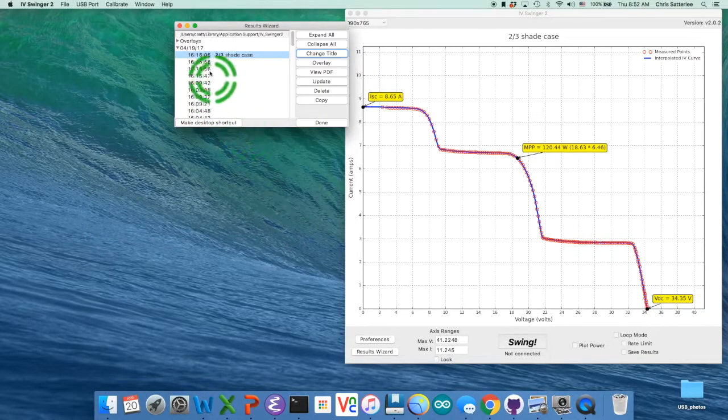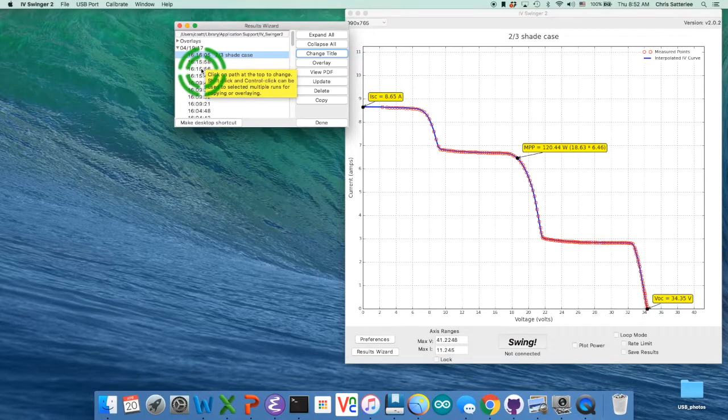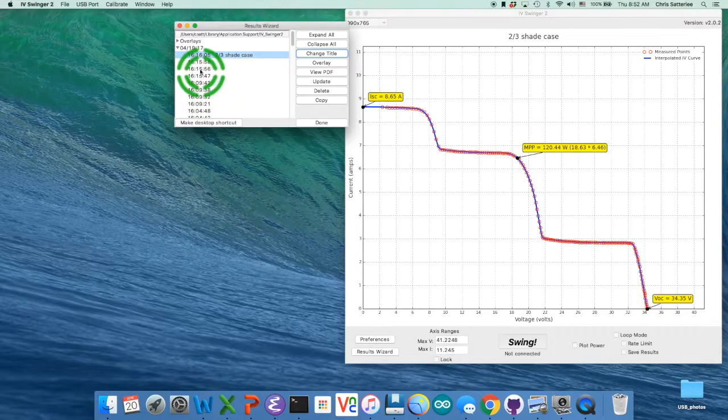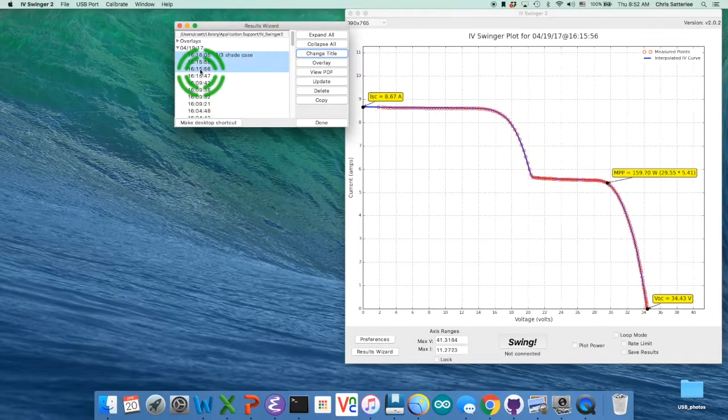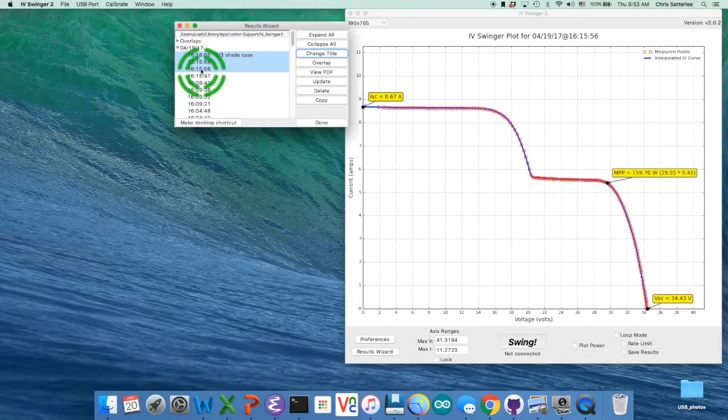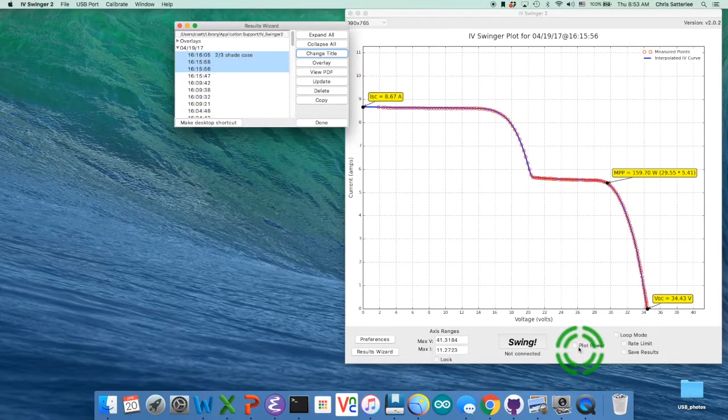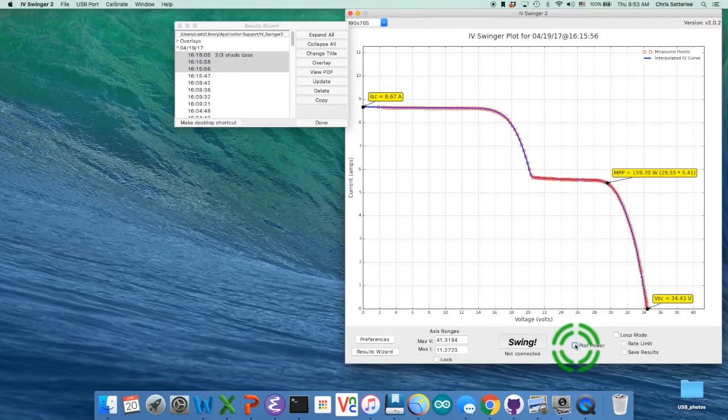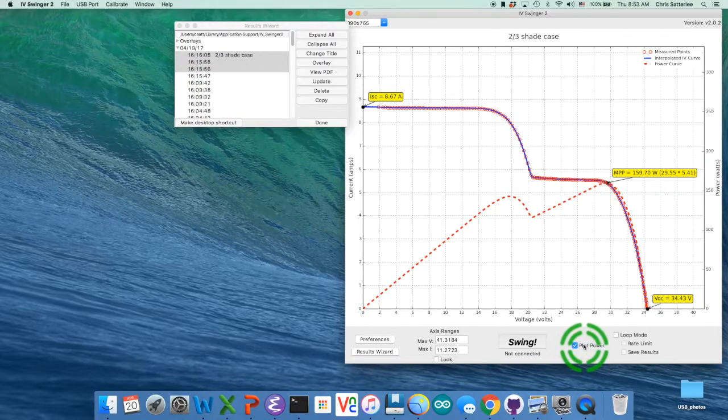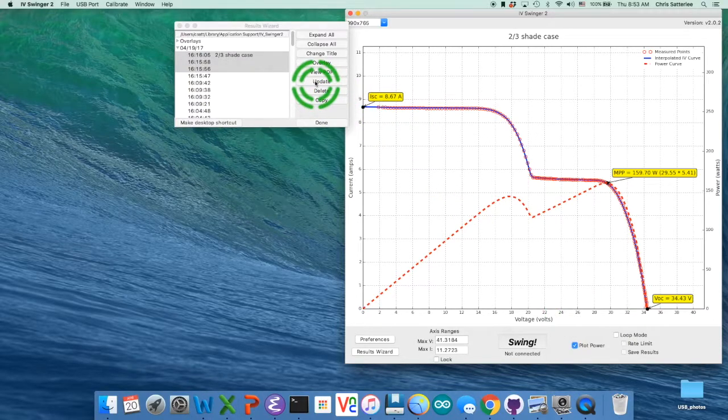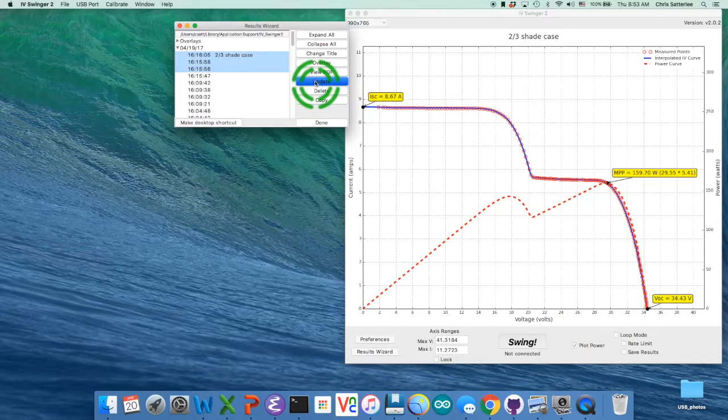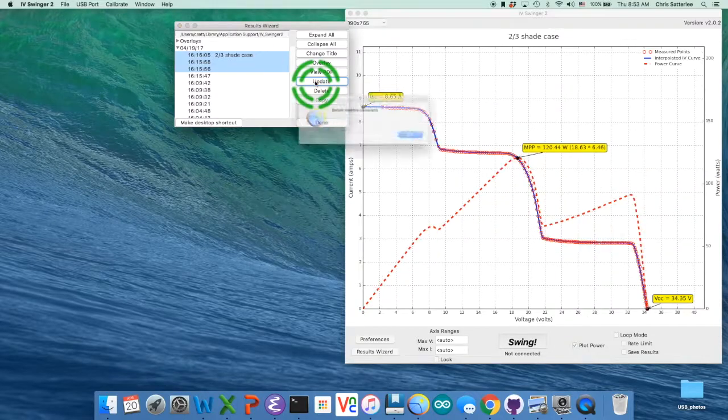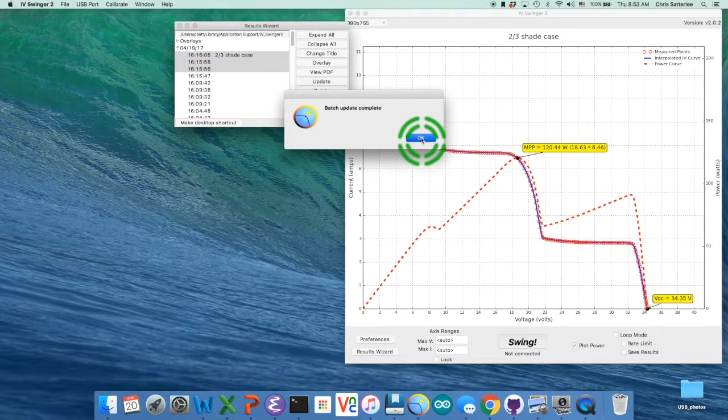Then the next thing we're going to do is show you how to do a batch update if you want to make a common change for multiple runs. So I'll shift click to select these three runs here. And then I'm going to check this plot power option here so we get the power curve on there too. And then I'm going to click on this update button. It goes off and does that. It says it's complete.